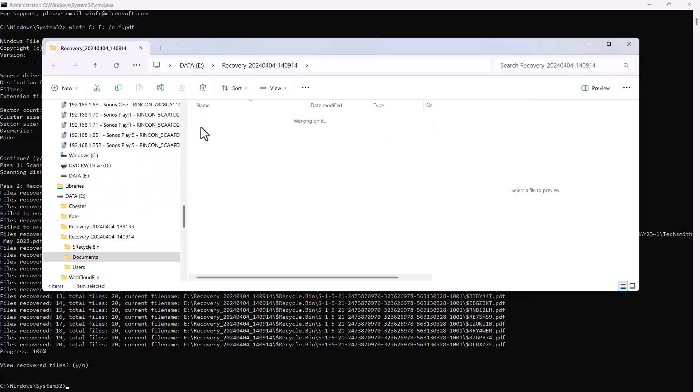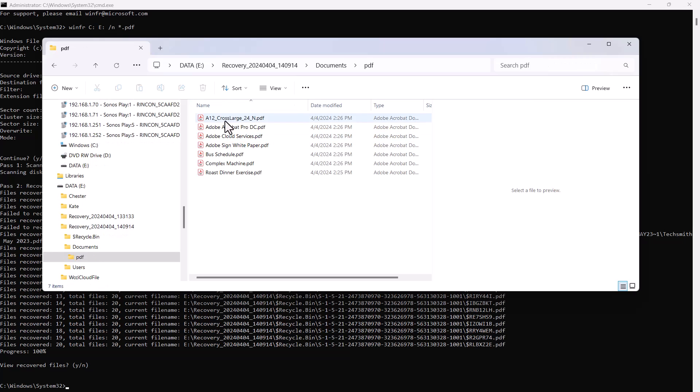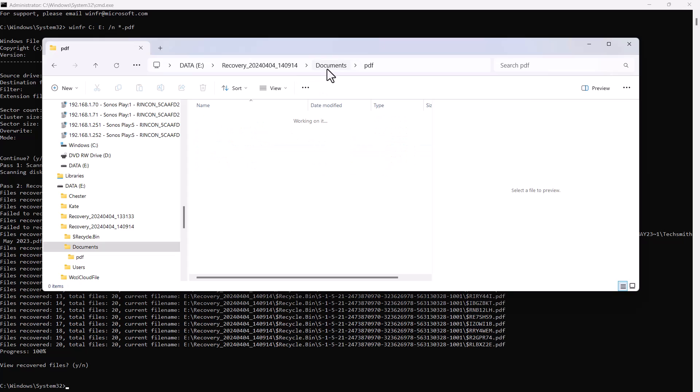I can then see the folder with the recovered files, and if I go into the subfolders, I can see those PDFs. So hopefully somewhere in those folders will be the particular PDF that you wanted to recover.